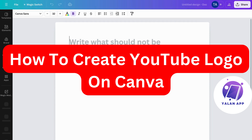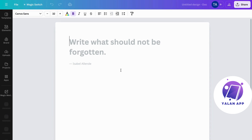Hello everybody and welcome back to Yalan app. In this video I'm going to show you step by step exactly how to create a logo for your YouTube channel in Canva. So if this is something that you want to be able to do, this video is going to be perfect for you.